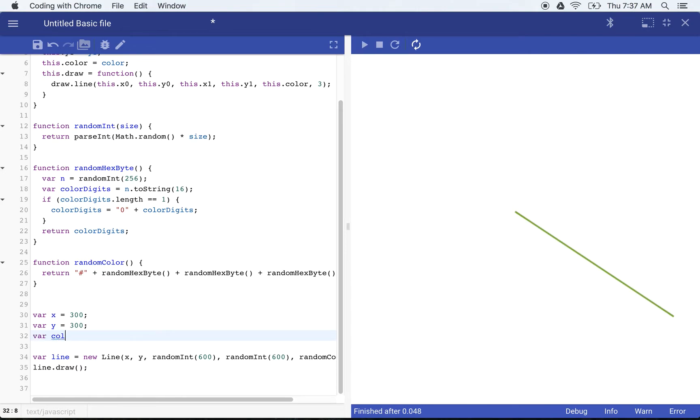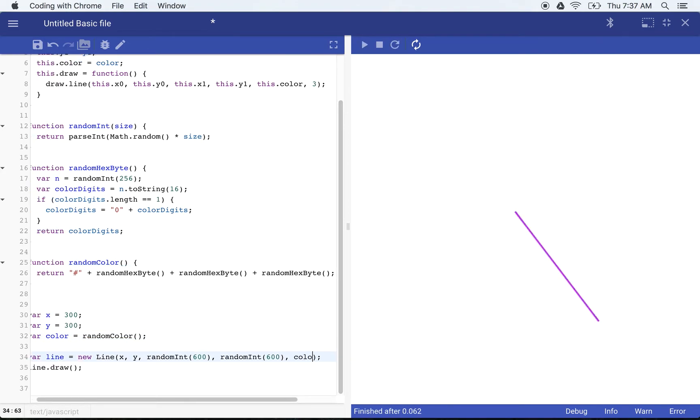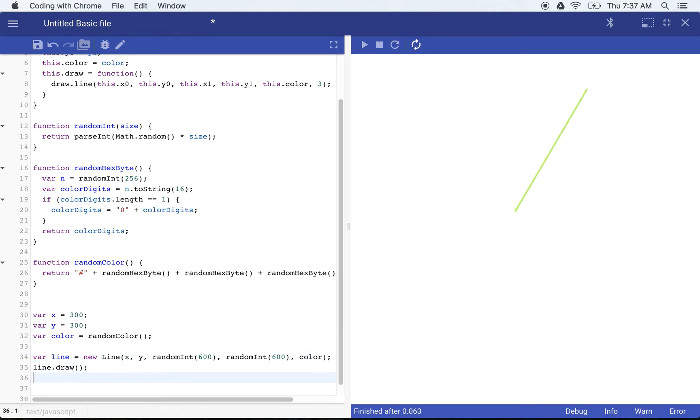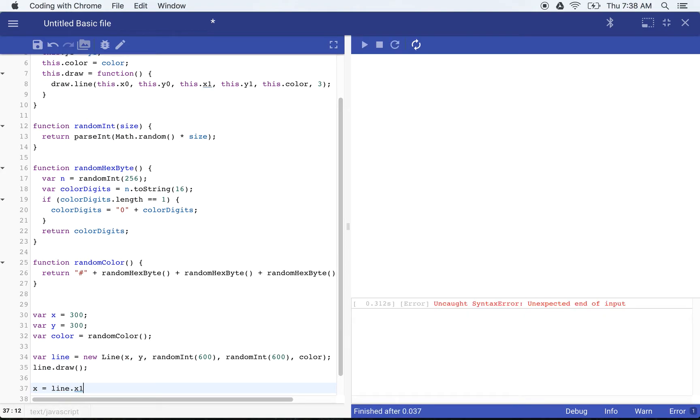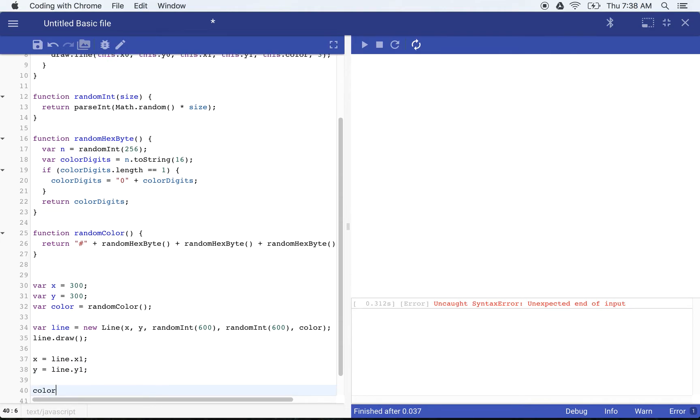So we'll go ahead and create a variable for our color. We'll call this random color variable color is equal to random color. And here we'll just go ahead and replace this with color. It's not going to change anything. That's still going to stay the same, but it's going to allow us to use it again when we draw another line. So now we're going to say X is equal to line dot X one and Y is equal to line dot Y one.